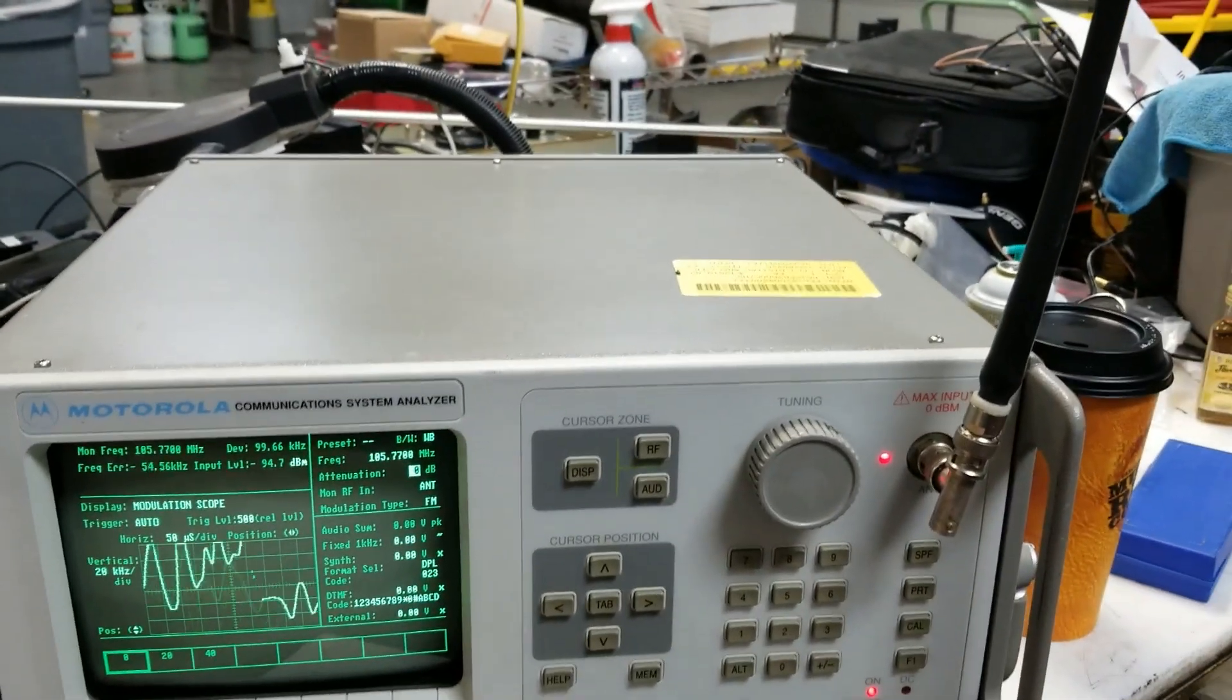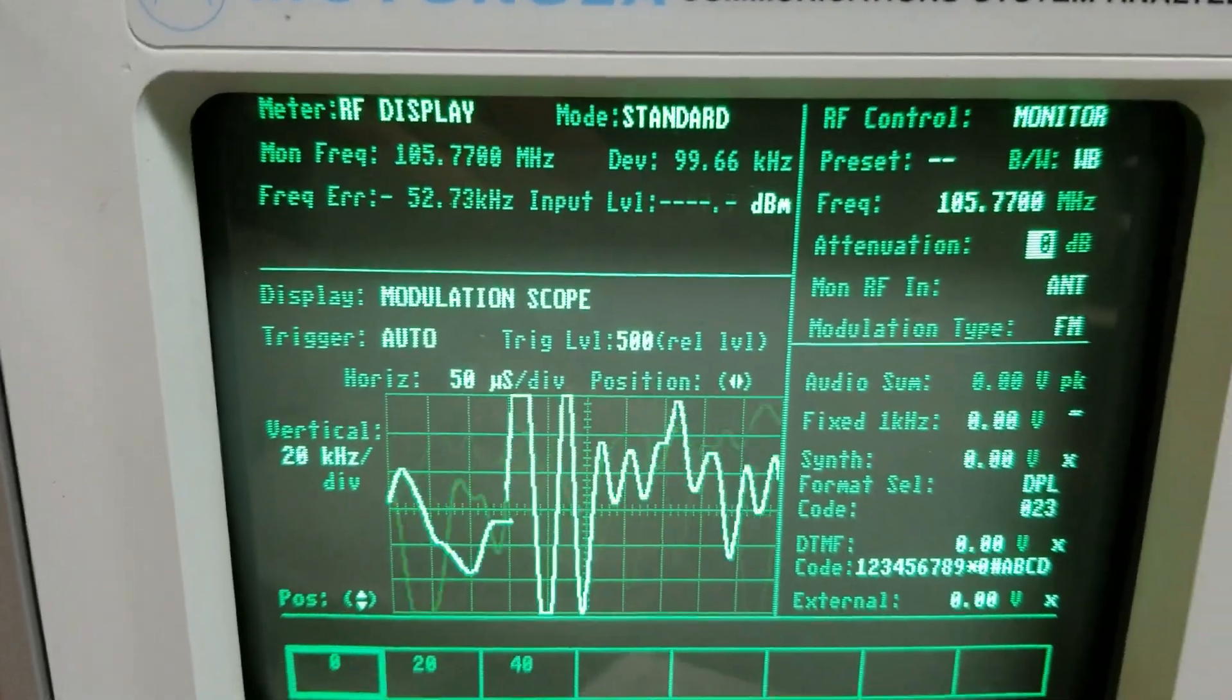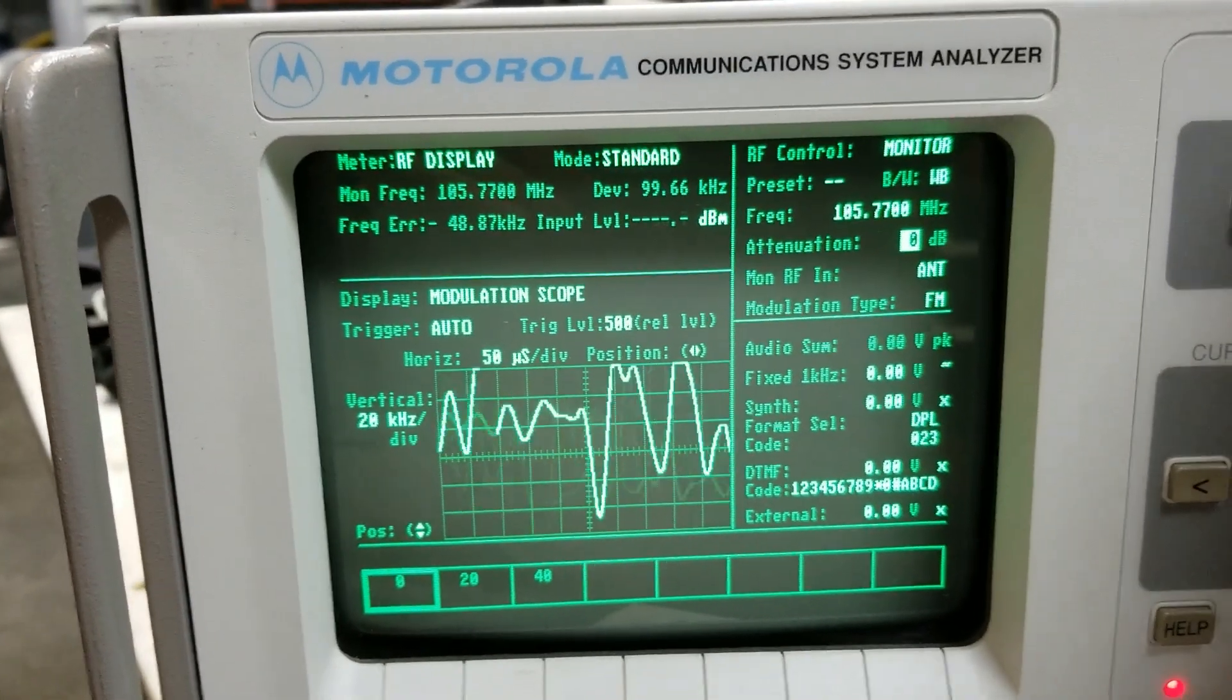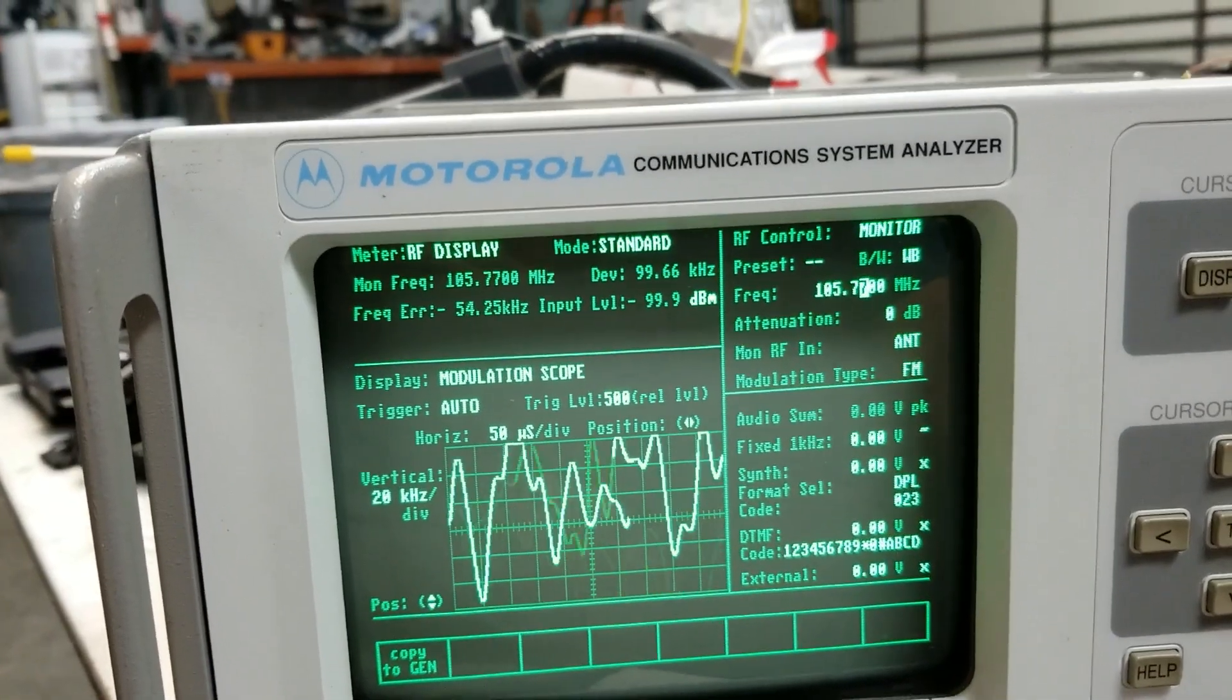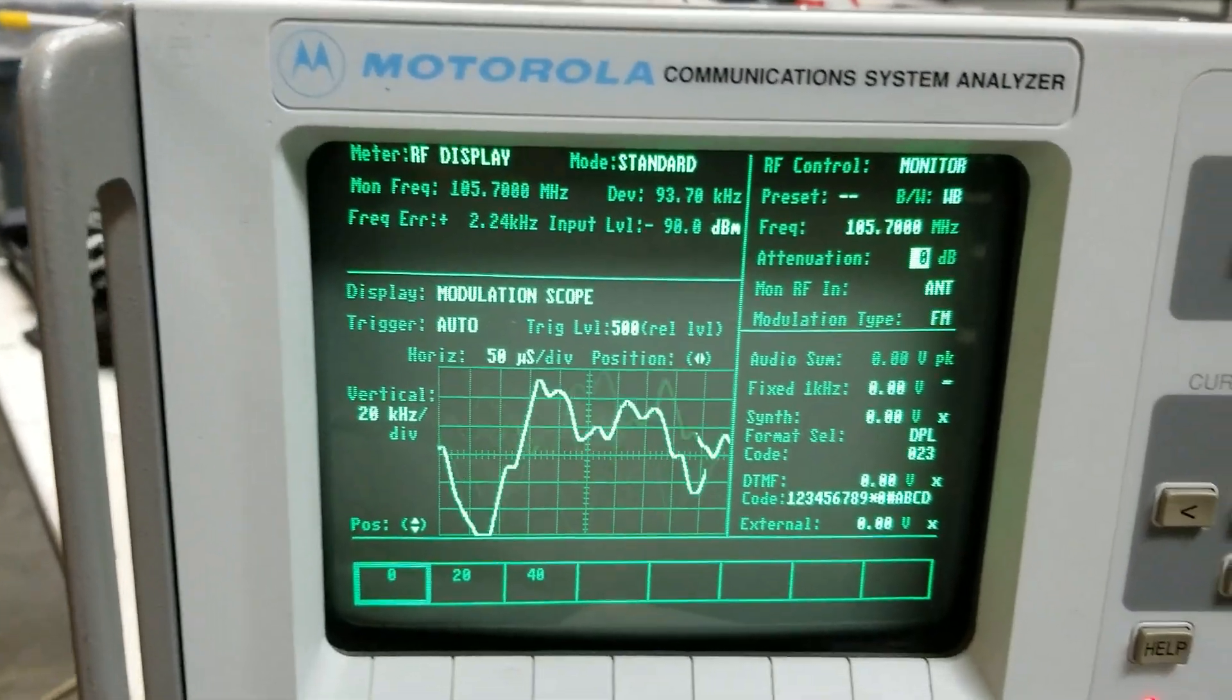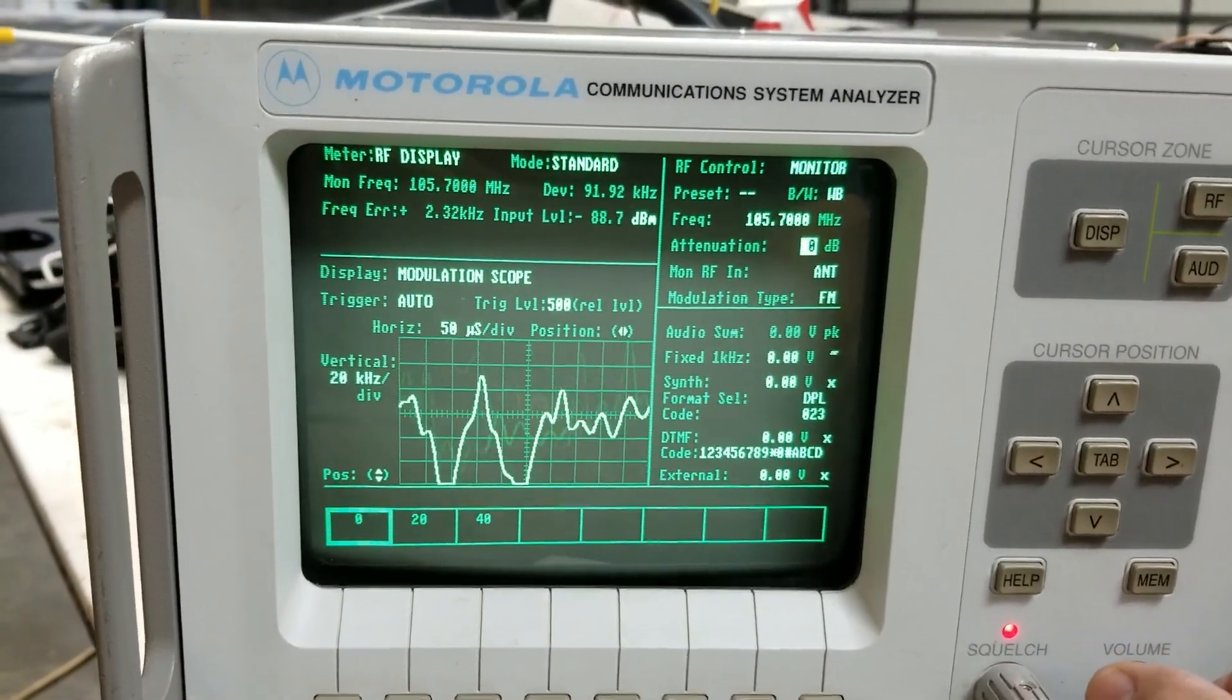Here we are receiving FM broadcast at 105.7, actually 105.77. I've got the signal wrong there, let me change that. There, that cleaned it up. So there is modulation. Got a nice radio.